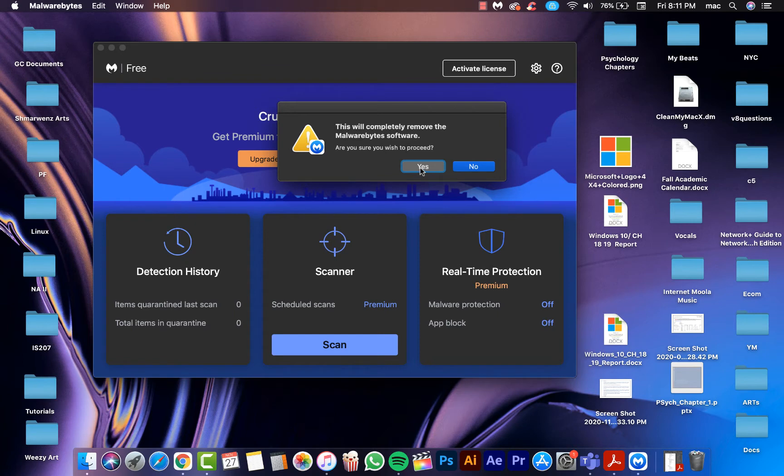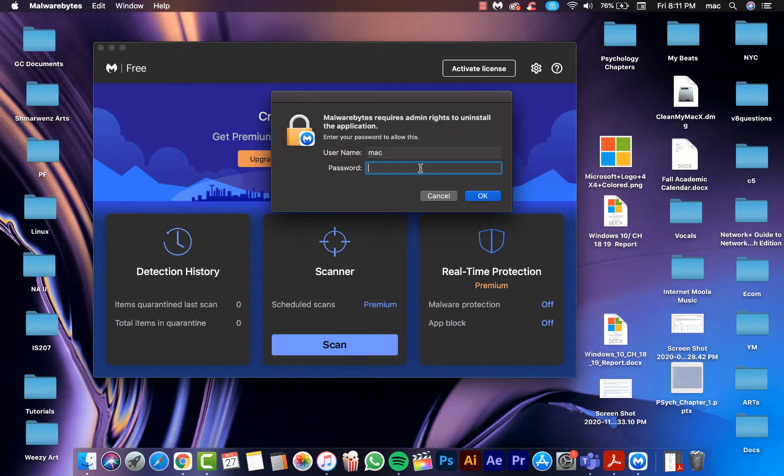Click Yes and then put the password of your computer or Mac.